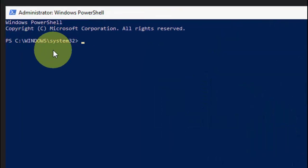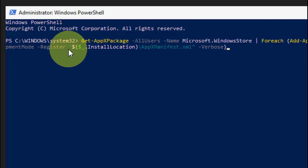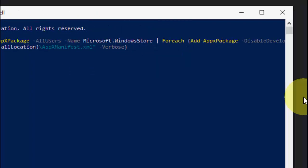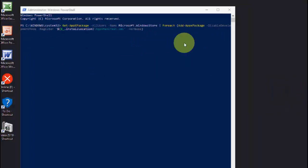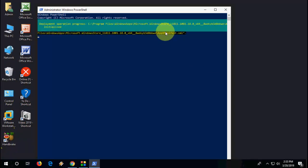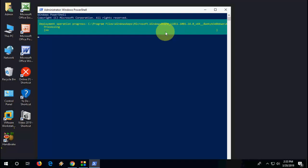So here copy paste the code. I have given this code in my video description links. Just press the Ctrl C to copy and here press Ctrl V to paste. After you paste it, hit enter. Okay, so it's doing the processes.